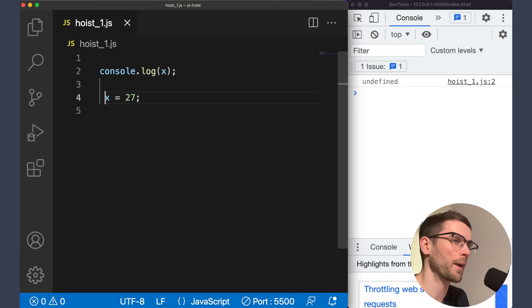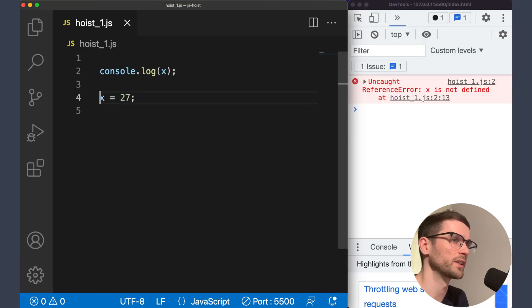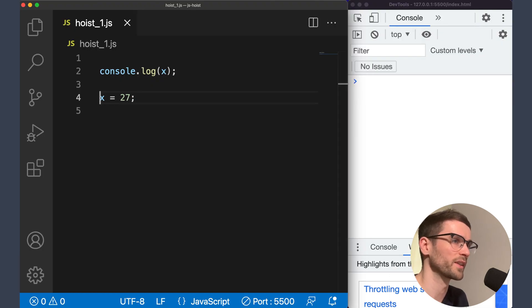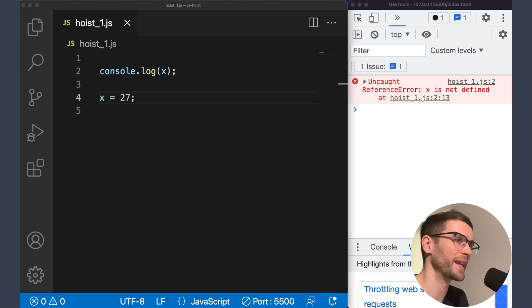Now let's see what happens if we remove the var keyword declaration from this example. What happens? We get an error. But why is that?